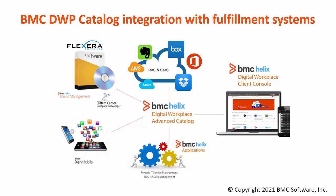Here in this video, we will go through the steps to integrate BMC applications like Smart IT with DWP Catalog. So let's get started.